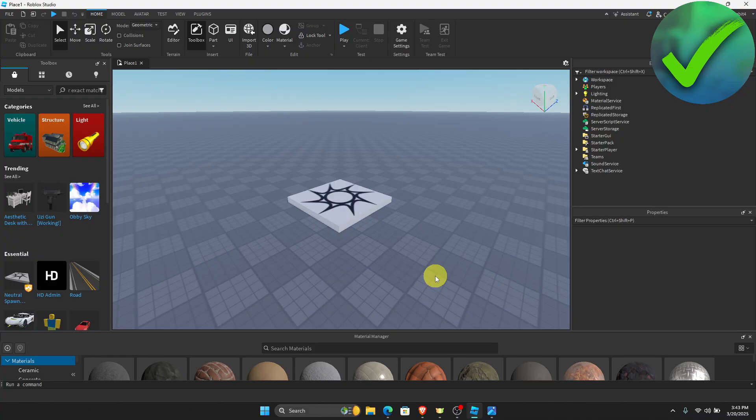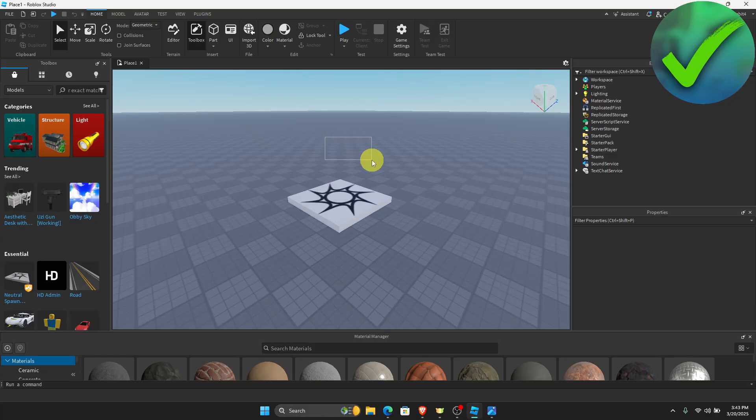So on our Roblox Studio, open the game where you want to add the image to. And then once you open it, as you can see, the next thing that we need to do is to make sure that we have published this game.